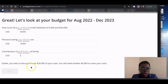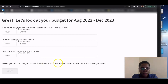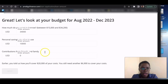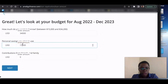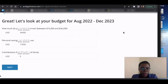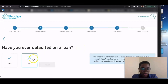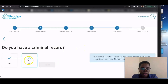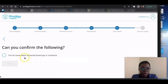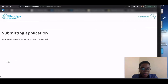So you need another six thousand nine hundred to cover your costs. Earlier I put in that I'd cover twenty thousand of my costs, but you still need another six-nine to cover everything. This is for a year and a half, so that means you'd need to increase your savings to maybe seventeen thousand dollars. Then they ask: have you ever defaulted on a loan? Do you have a criminal record? Have you ever been declared bankrupt? Just basic stuff — keep clicking through. Then you can submit your application.